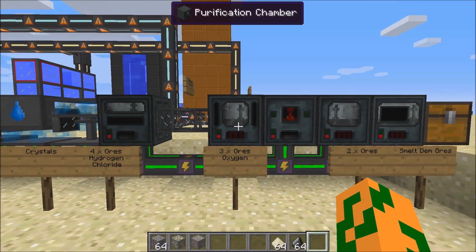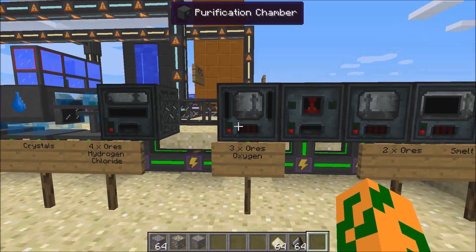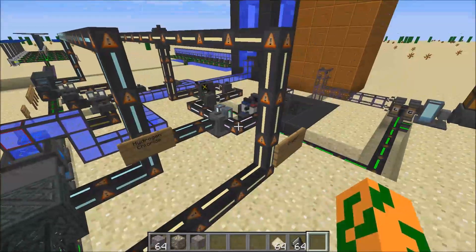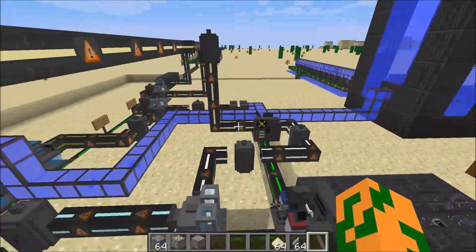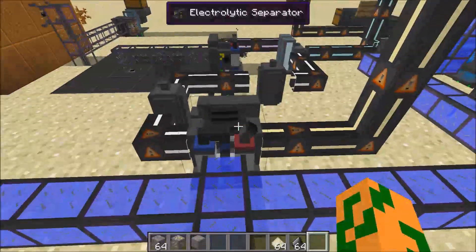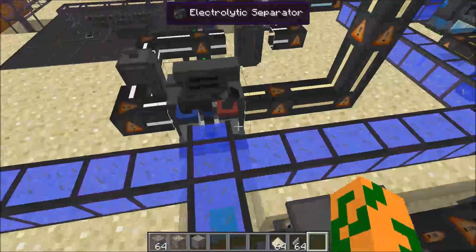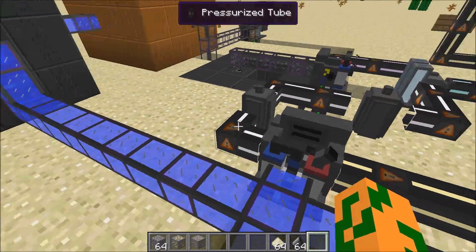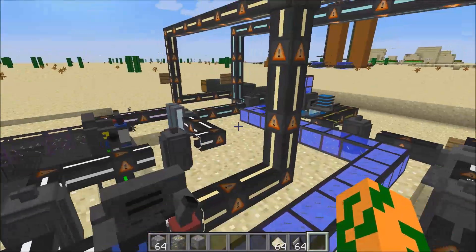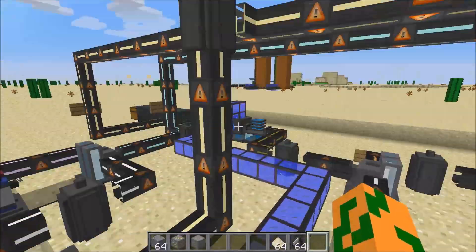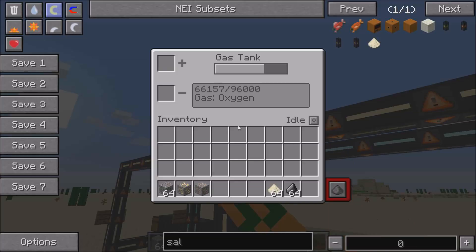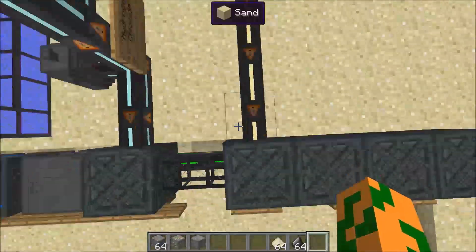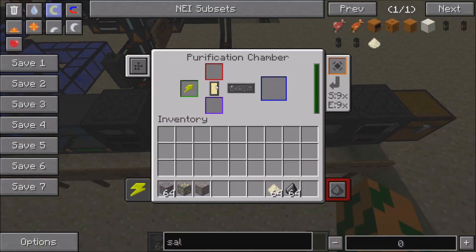The purification chamber needs oxygen to purify the ores. To get oxygen, you need to separate water using an electrolytic separator. You pump water into it, and out one side goes hydrogen and out the other side goes oxygen. I have oxygen coming out of this side, it gets stored in a gas tank, and then it comes over here through pressurized tubes into the back of this machine and fills up the oxygen.